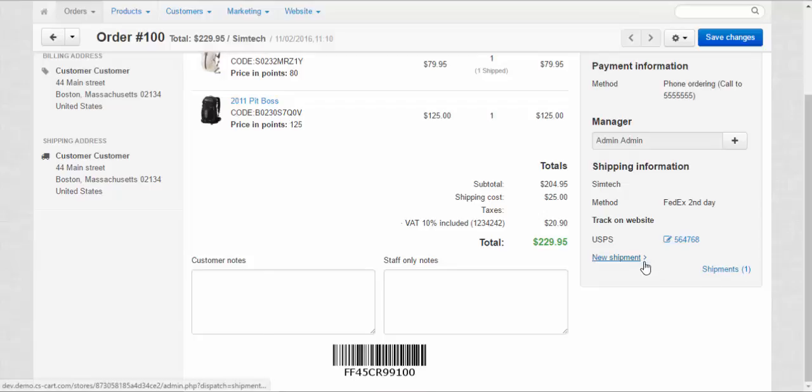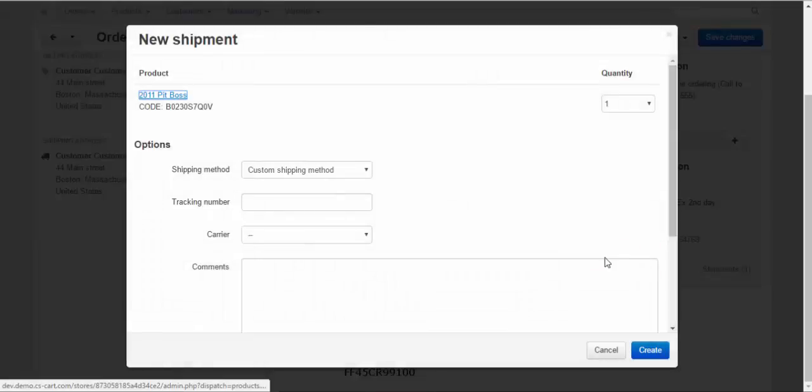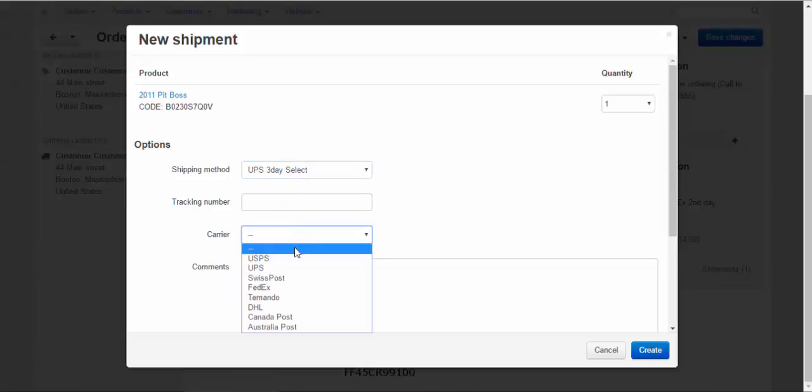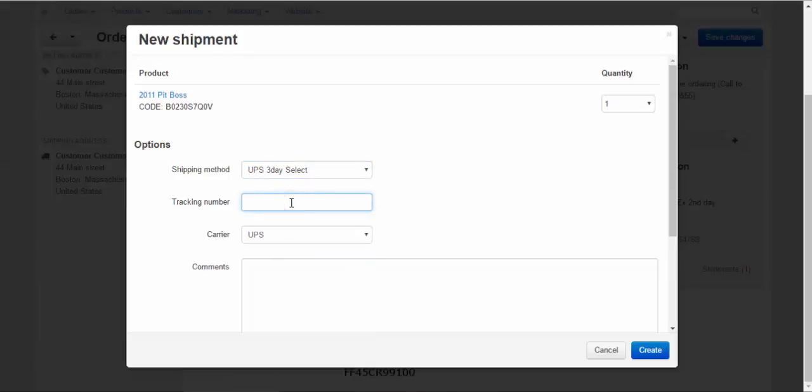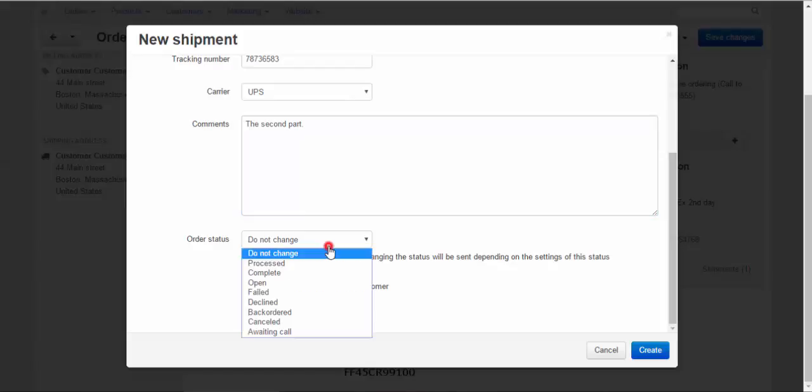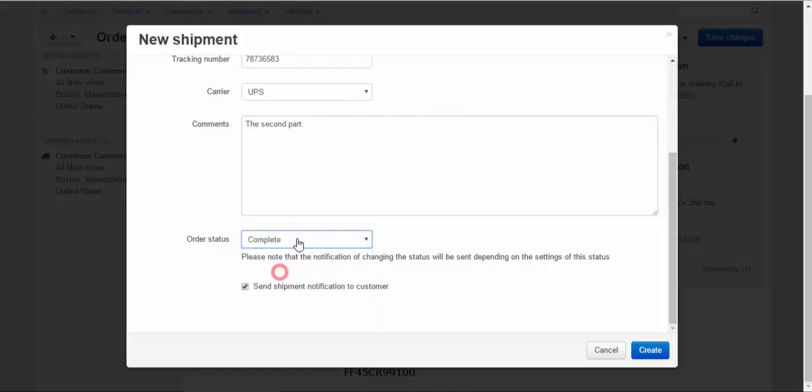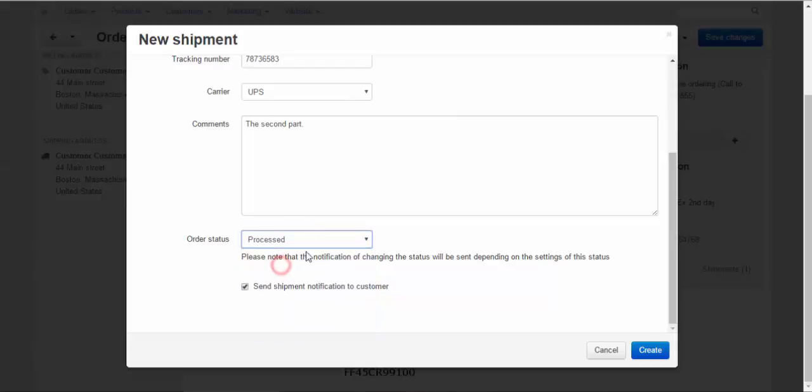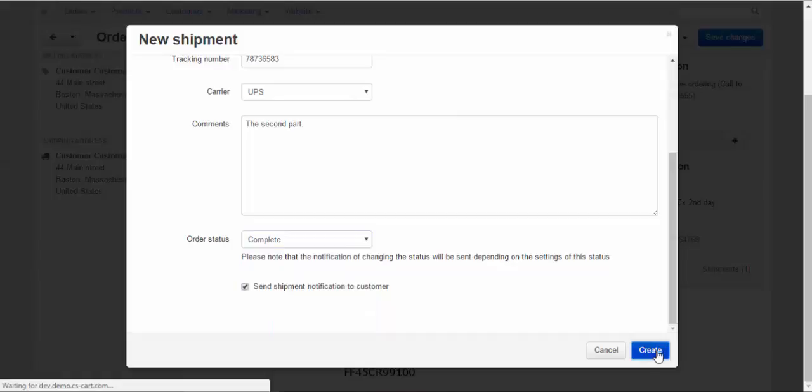Now, let's send the second good. For this, we need to click the new shipment link. Choose the shipping method. UPS. Choose the carrier. UPS. And enter the tracking number. The second part. And send shipment notification to customer as well. Also, you can choose, for example, complete or processed. Let's choose complete. Create.